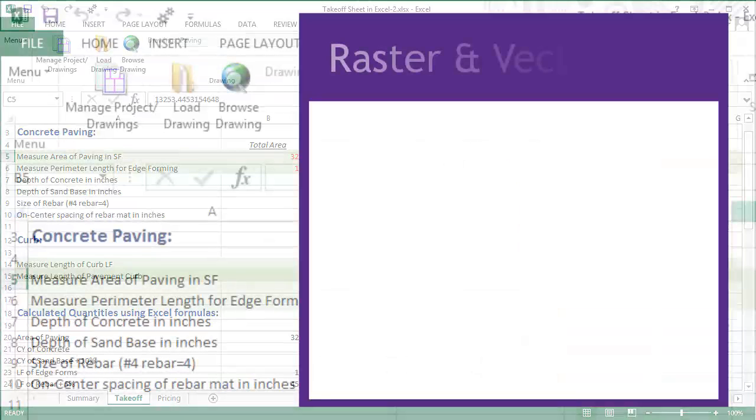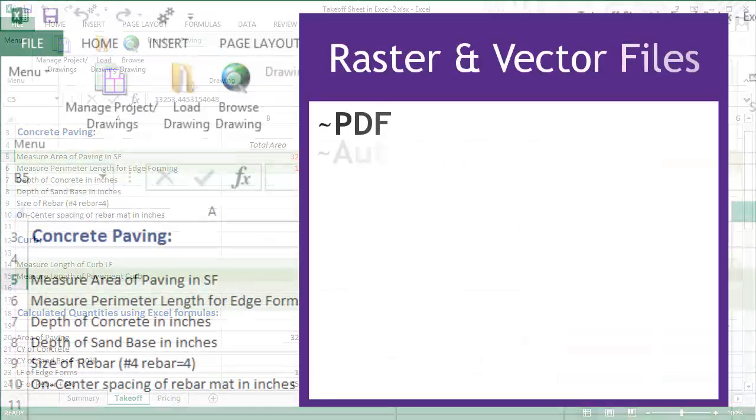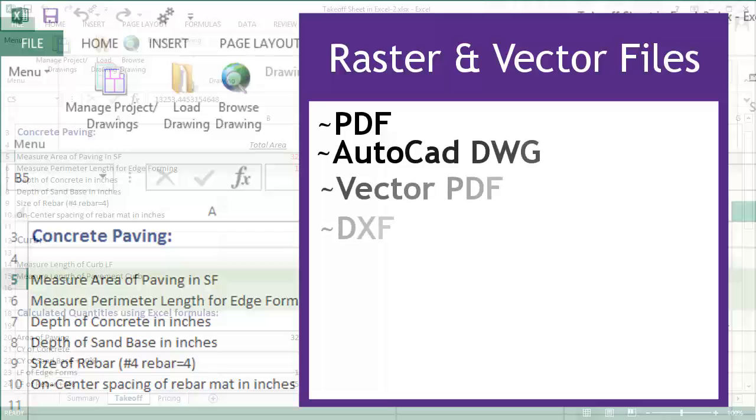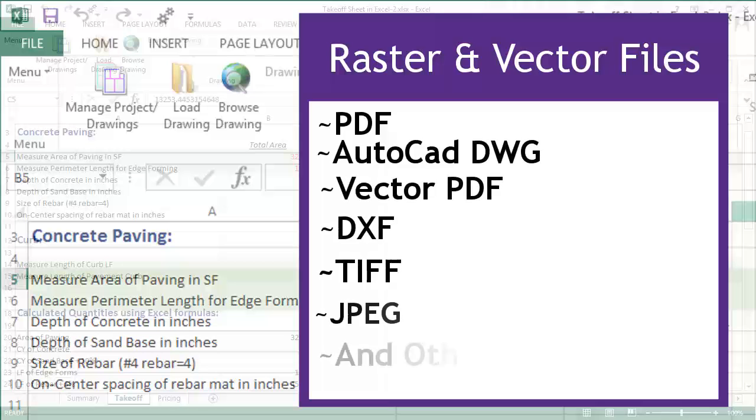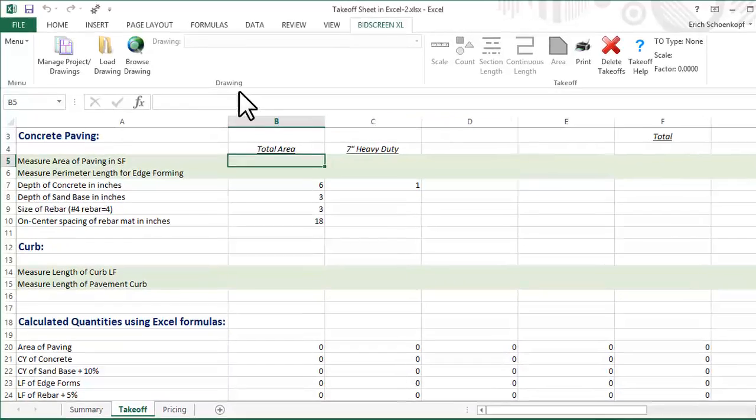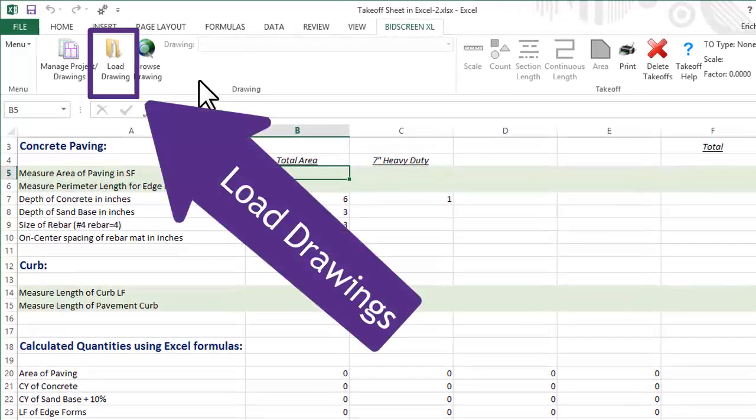Use all the leading raster and vector file types with BidScreen. Let's load one page of a multi-page PDF vector file.